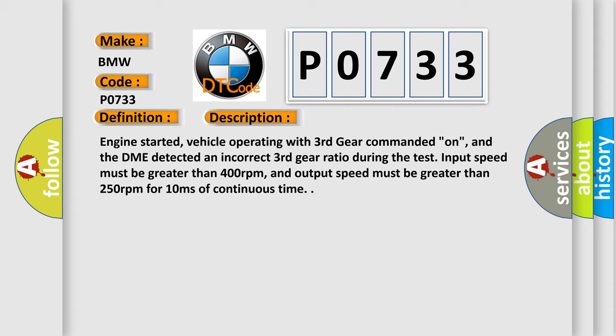Engine started, vehicle operating with third gear commanded on, and the DME detected an incorrect third gear ratio during the test. Input speed must be greater than 400 revolutions per minute, and output speed must be greater than 250 revolutions per minute for 10 milliseconds of continuous time.